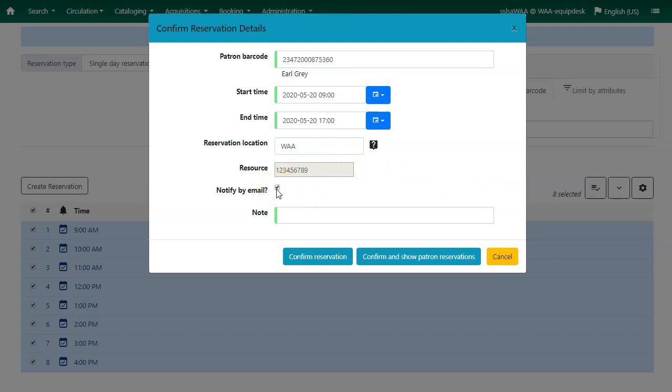Check notify by email if your patron would like to receive an email notification when the resource is ready for pickup.